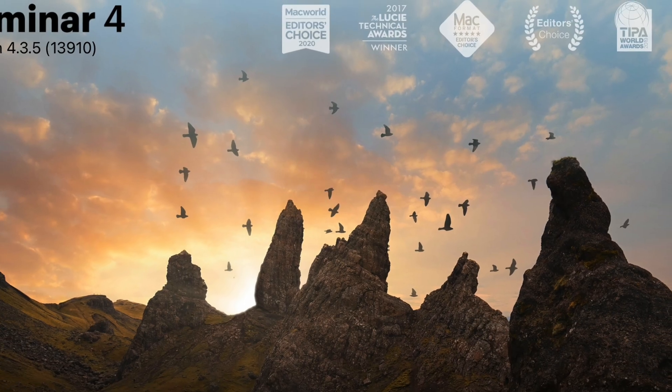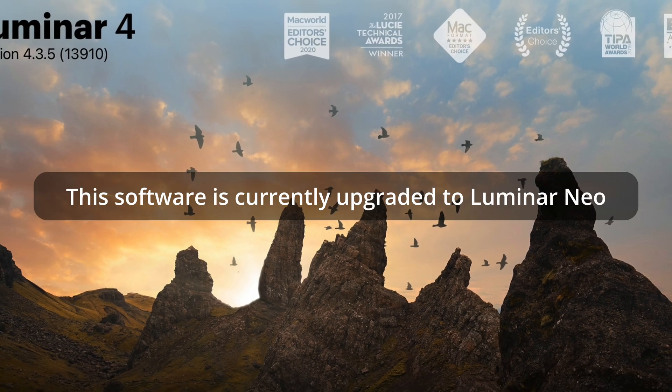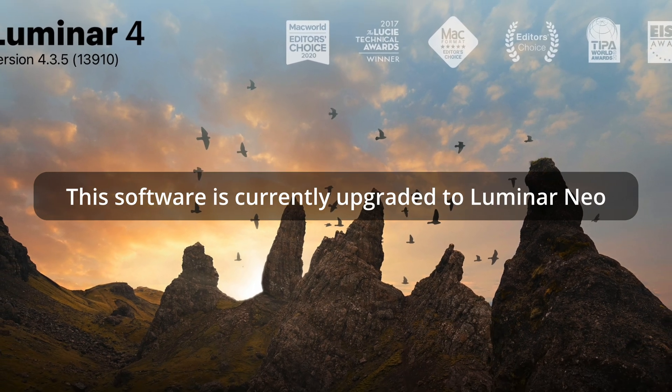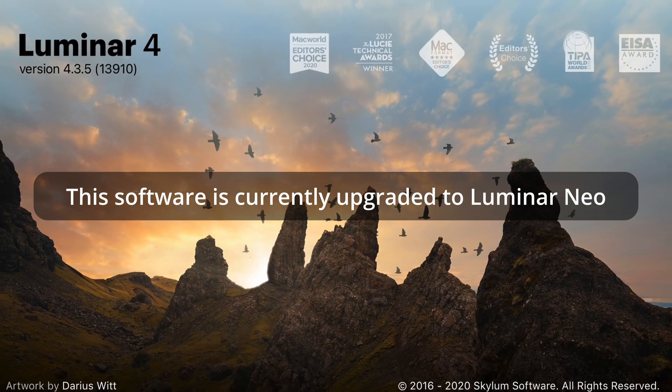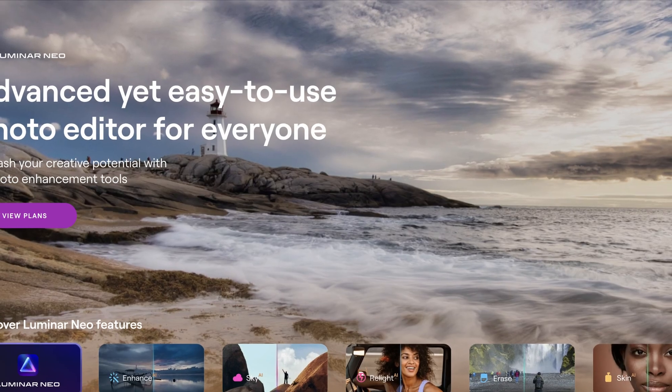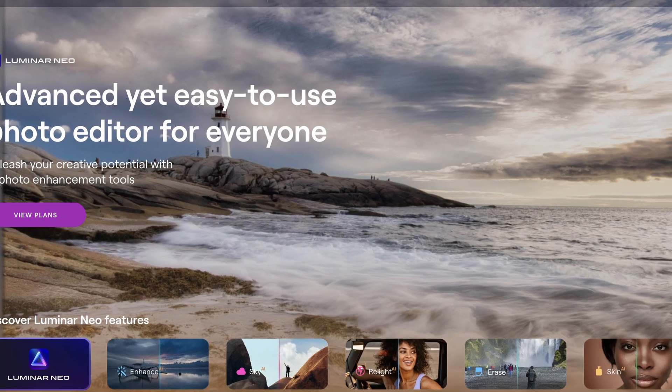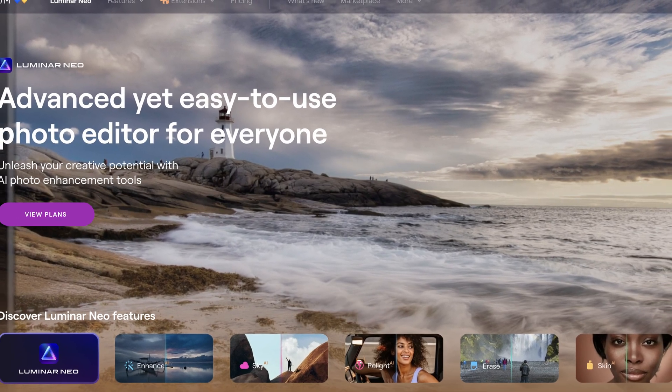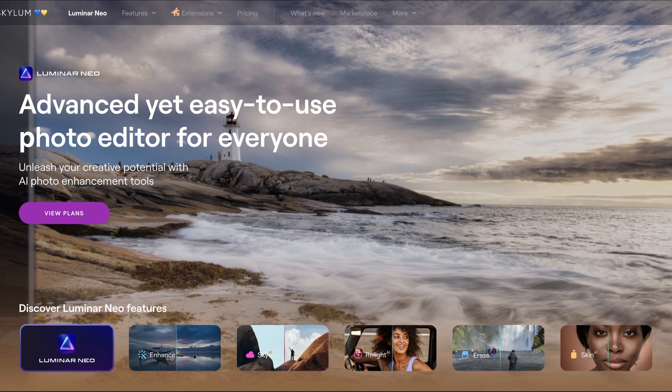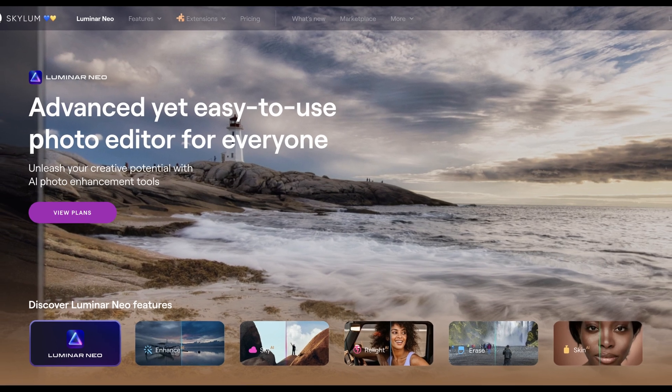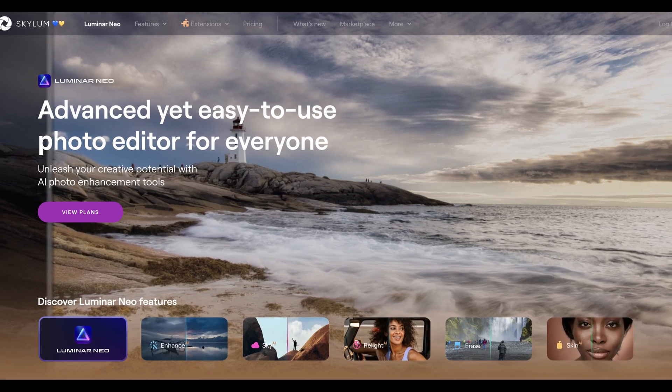I'll be using Luminar 4 for the editing. Although it might not be the most popular software, as long as you understand the editing principles, the software you use doesn't matter.